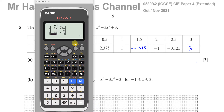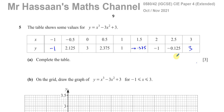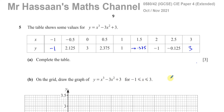There's no problem with using the table function — you could also just use your calculator to substitute each x value directly. The table function is a nice, absolutely fine approach. Part B asks you to draw the graph of y = x³ − 3x² + 3 for x values between −1 and 3. The grid is already laid out; we just have to plot the values.